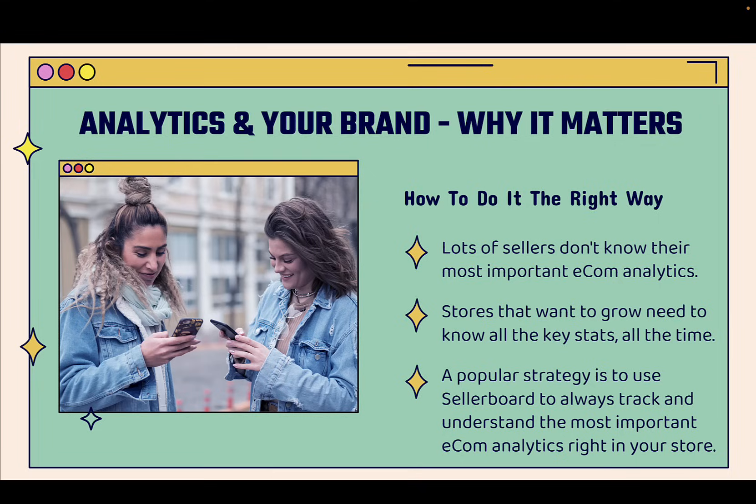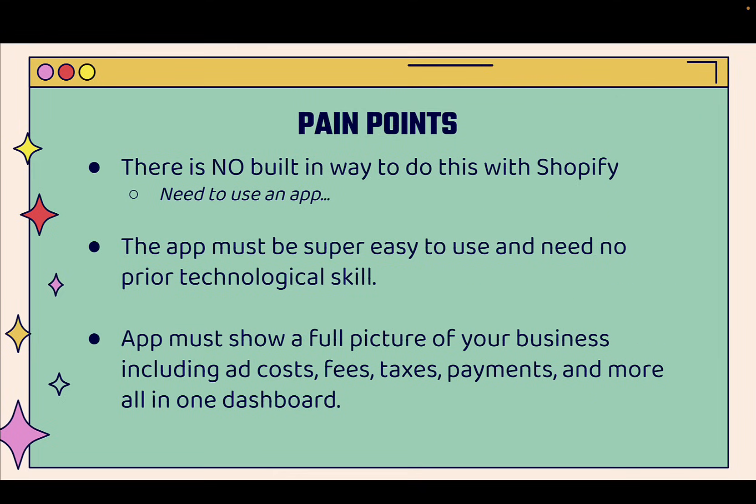And stores that want to grow need to know all of the key stats all the time. The numbers are really the entire basis of your business. And if you don't know your numbers, you simply don't know your business, you won't be able to grow your business the way that you want. And a real popular strategy right now is to use Sellerboard to always track and understand the most important e-commerce analytics right inside your Shopify store.